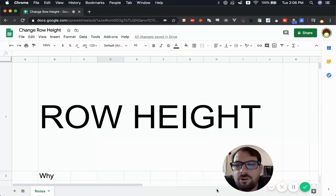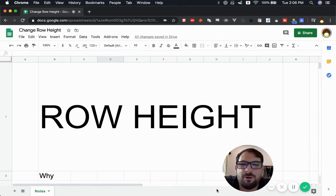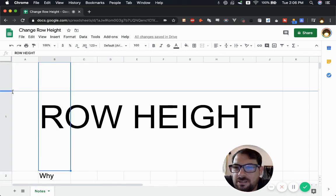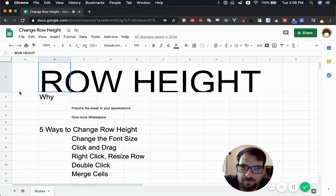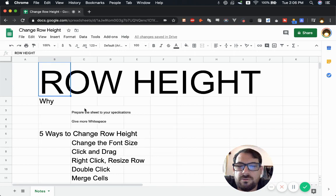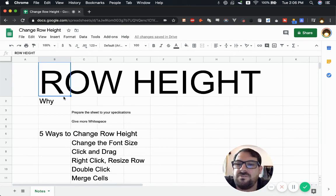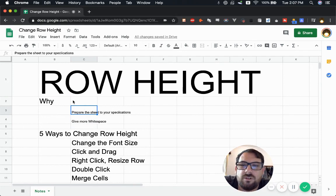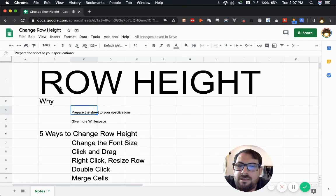This video is going to go over five different ways to change the row height. Why would you change the row height? One reason is aesthetics — you might want to give more white space. But also you might want to prepare your sheet with specific mathematical sizing. I'll share ways to very quickly change it to your saved specifications. There are five ways, and each has different use cases.